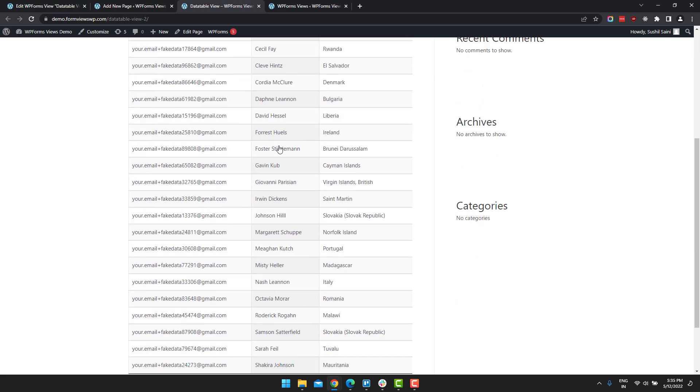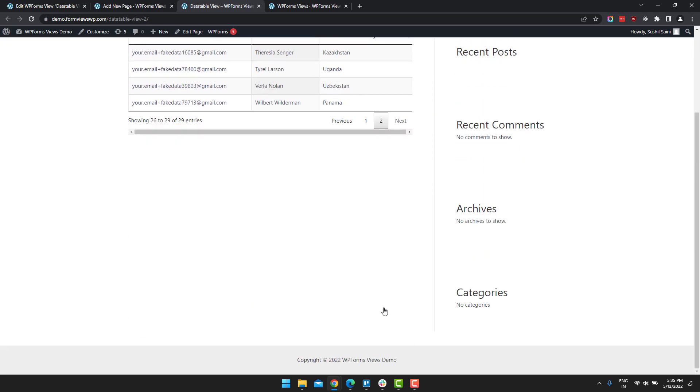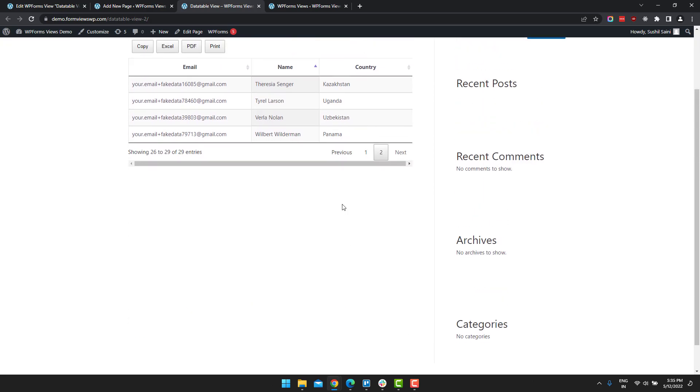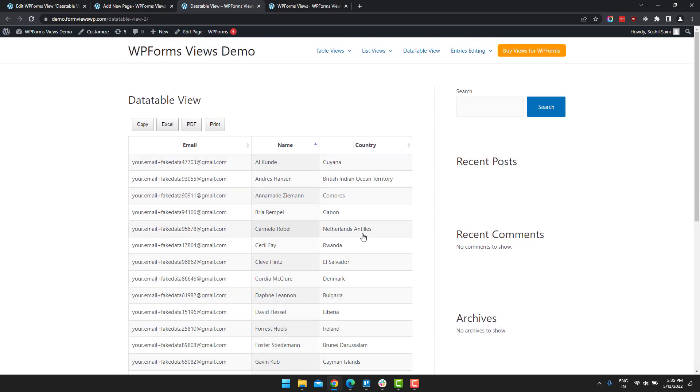And when you move between pages, there is no loading of the page. It happens immediately. The page doesn't reload. And these are the data table buttons.